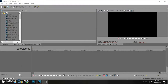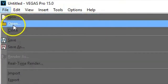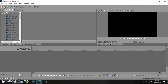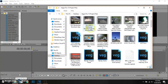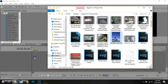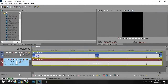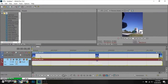Once you have Vegas Pro 15 up, there are two ways to open your video. You can go to File > Open, or use Ctrl+O on your keyboard as a shortcut. Or you can browse your files and find the video you want. If you recorded in portrait mode, just drag and drop to import and edit.